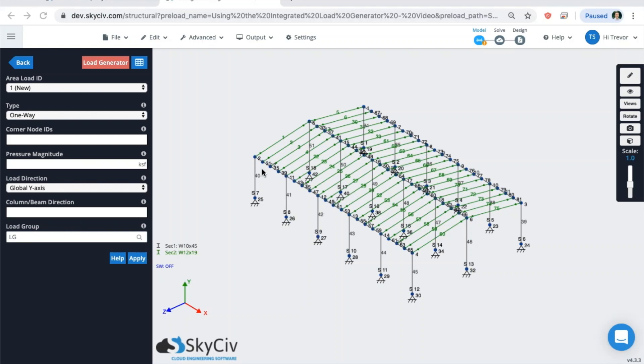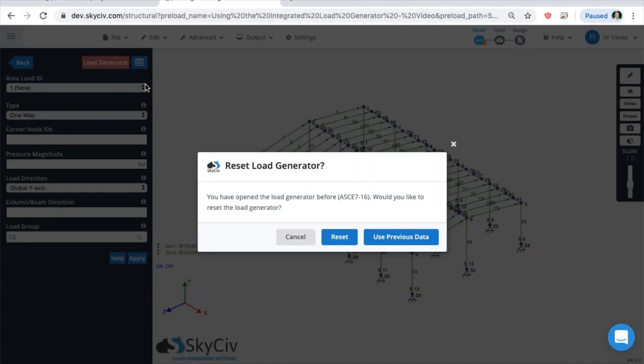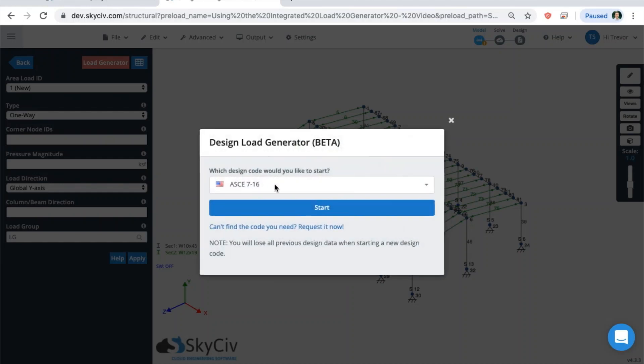To calculate an integrated wind load, go to area loads and click on the red load generator button. You can see here I've been in the load generator before, so we'll click reset. When you click on the red button, you'll see this window. So you want to pick the design code you want to design with.